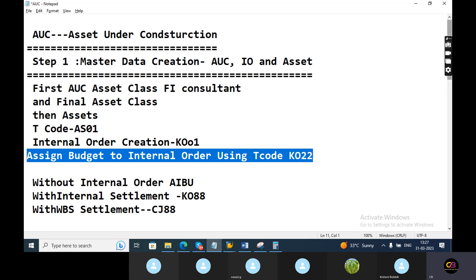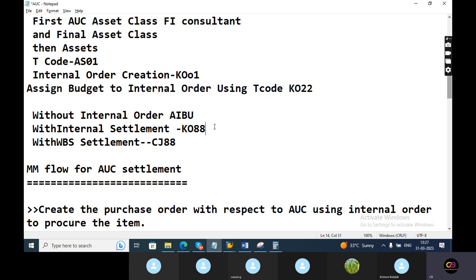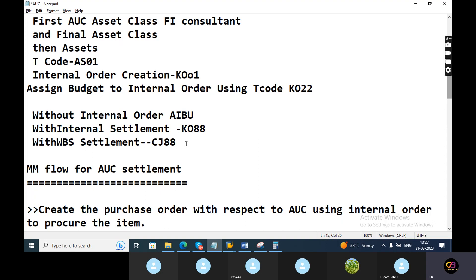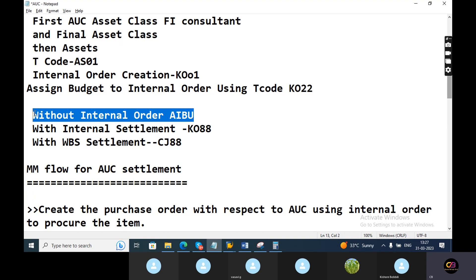How will settlement happen without internal order? AIBU is the T-code. With internal order, KO08 is the T-code. If you want to calculate project cost and settle at month end, settlement will happen every month and the T-code is CJ08. Without internal order, the T-code is AIBU.